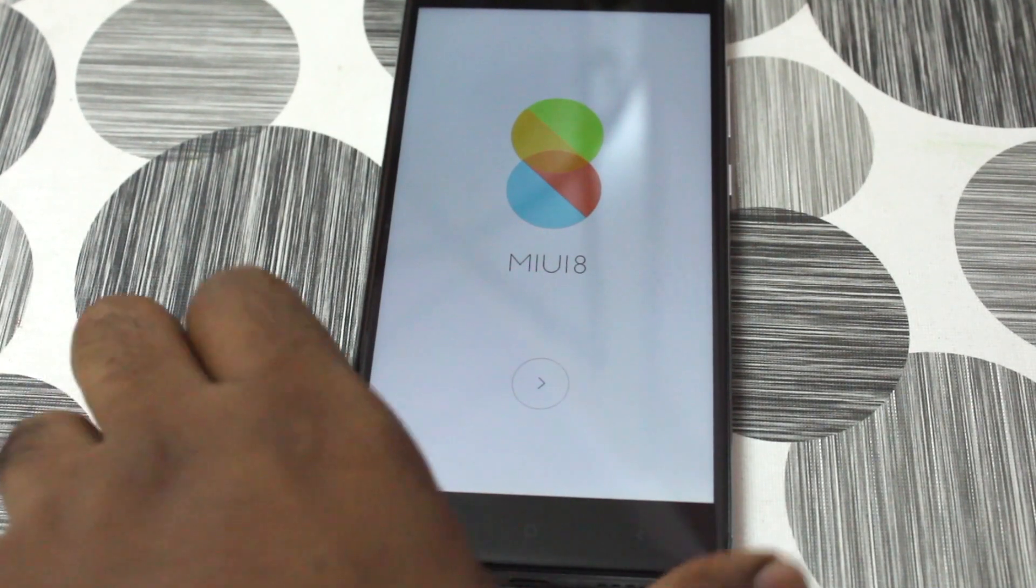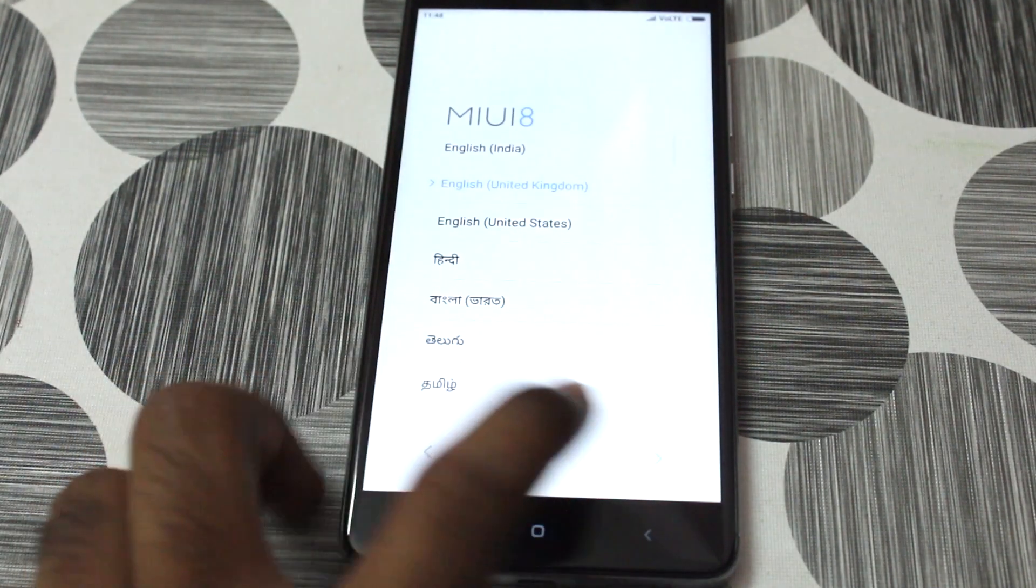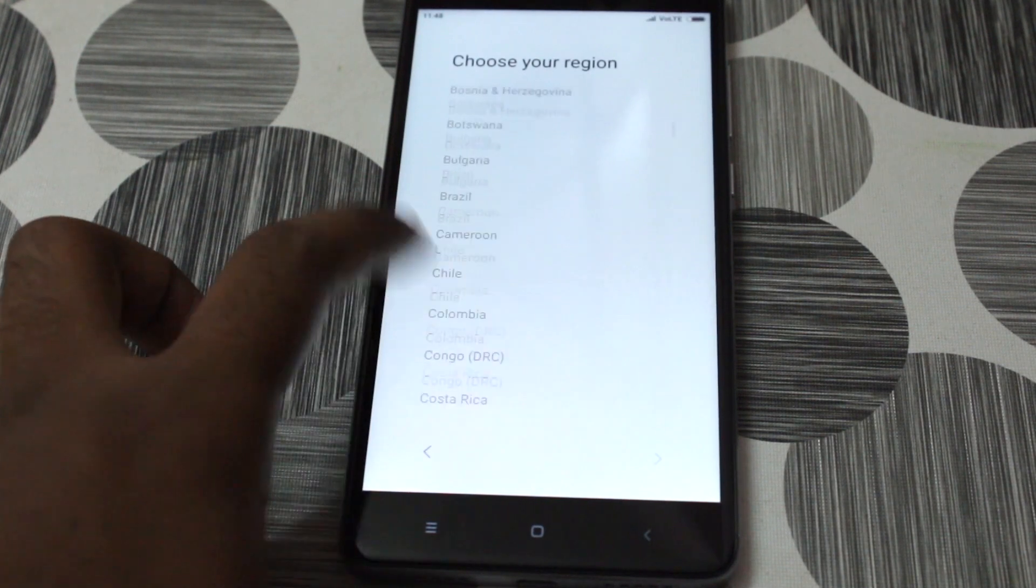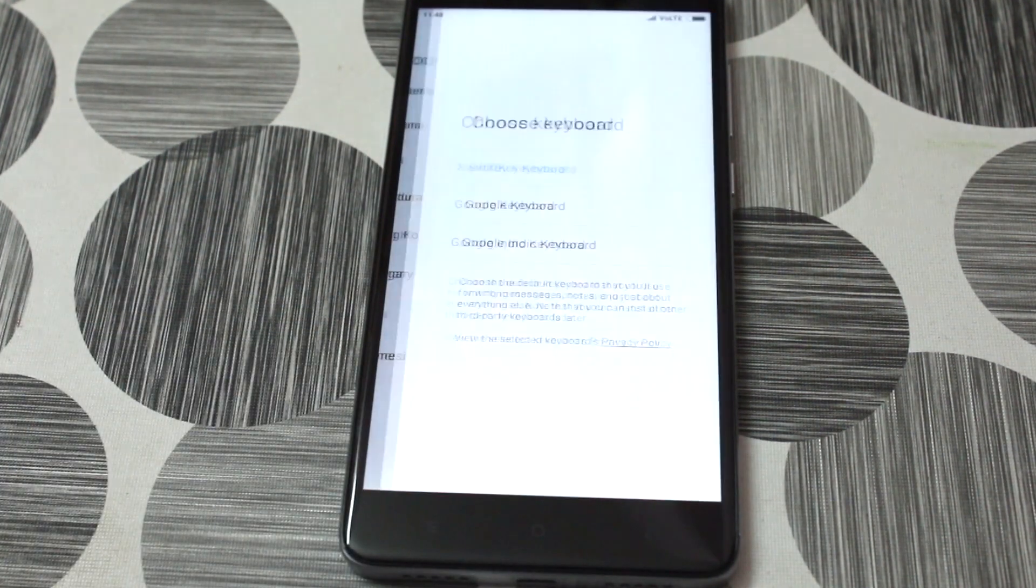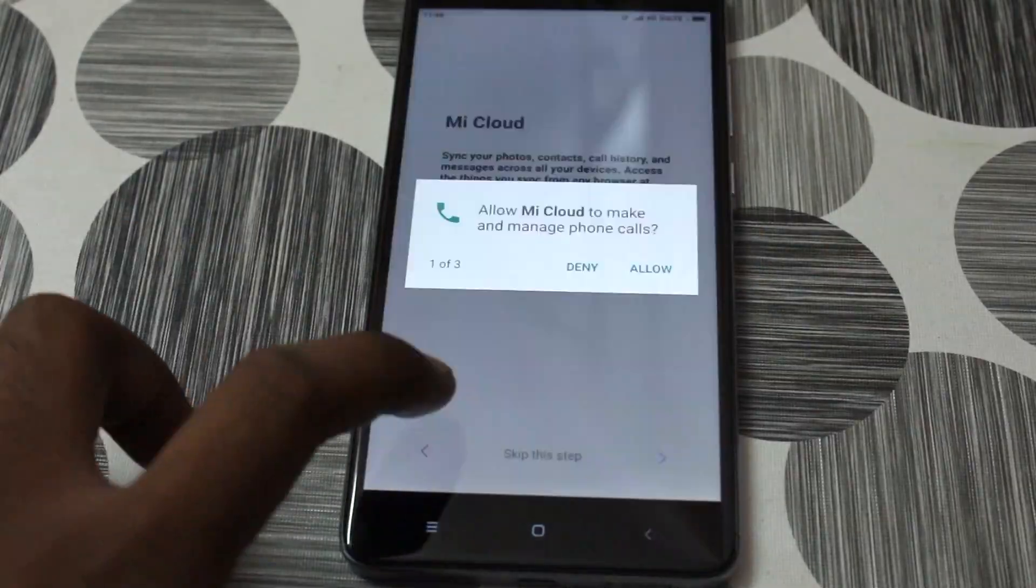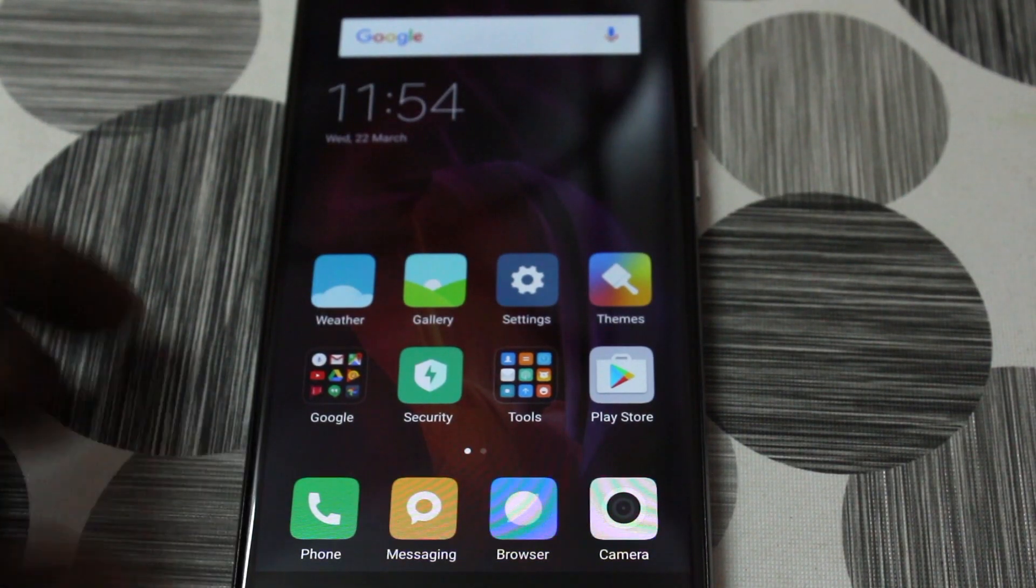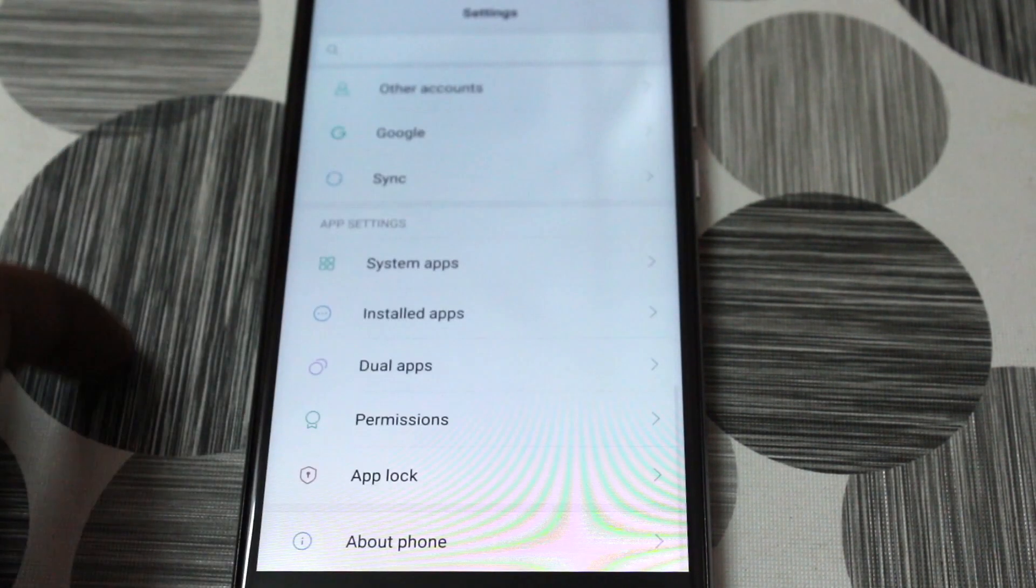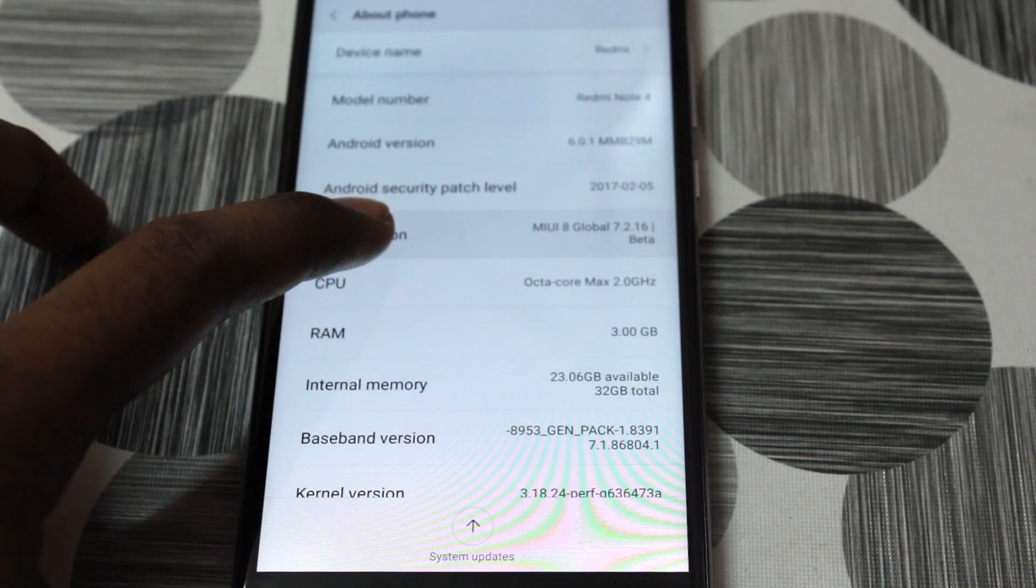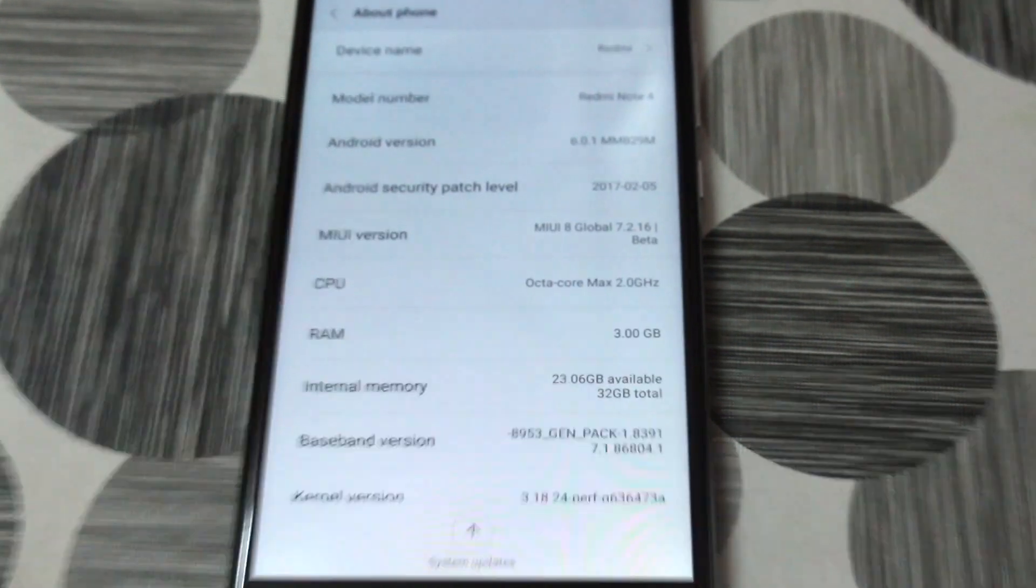All right guys, as you can see it's completely successfully booted into the developer ROM. And then I may also bypass all of the welcome screen so that you don't get bothered with this. So once you successfully boot into that, we go to the settings and then we look for the about phone. Then you can see the MIUI version.